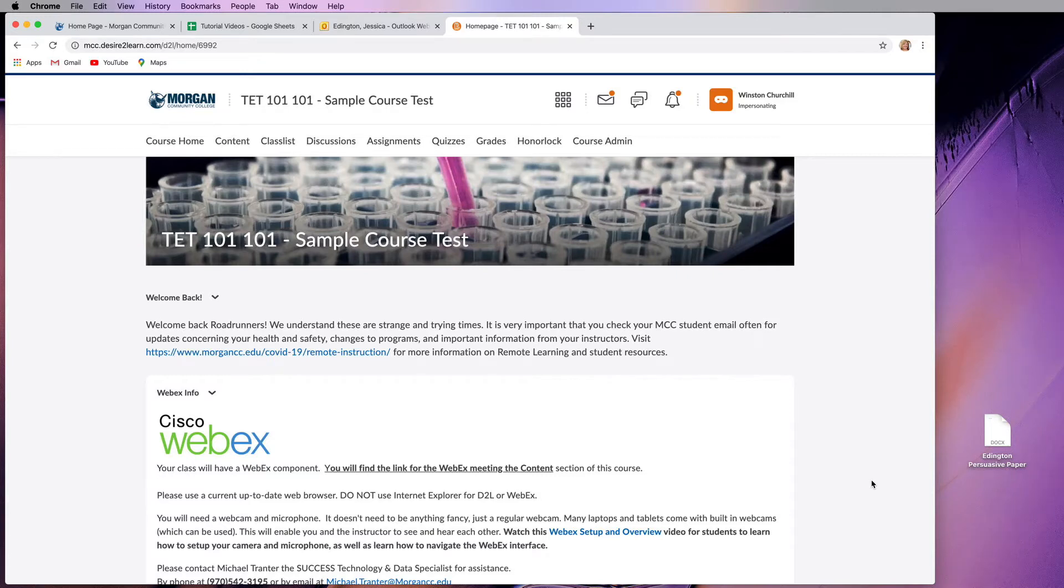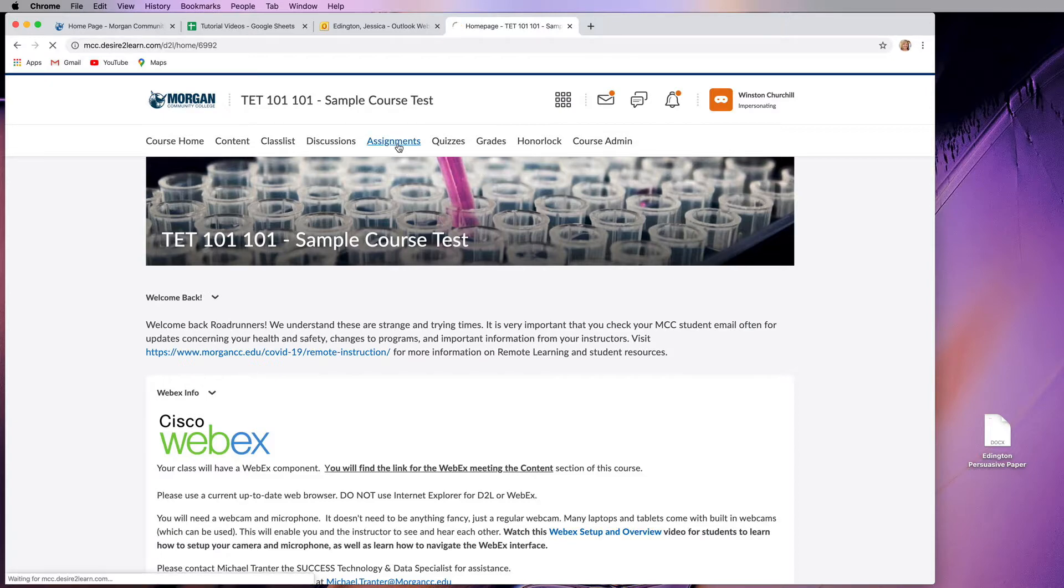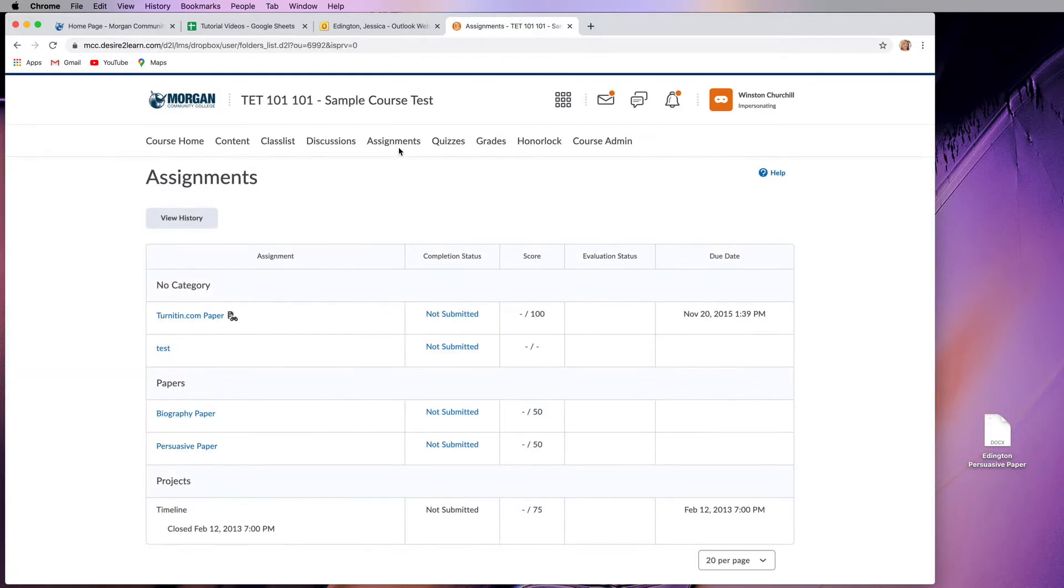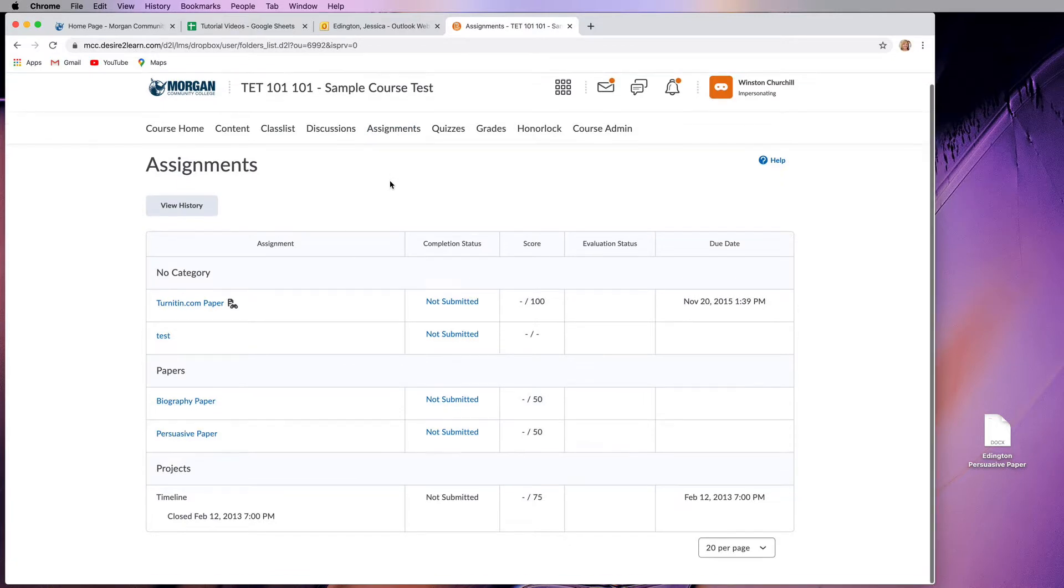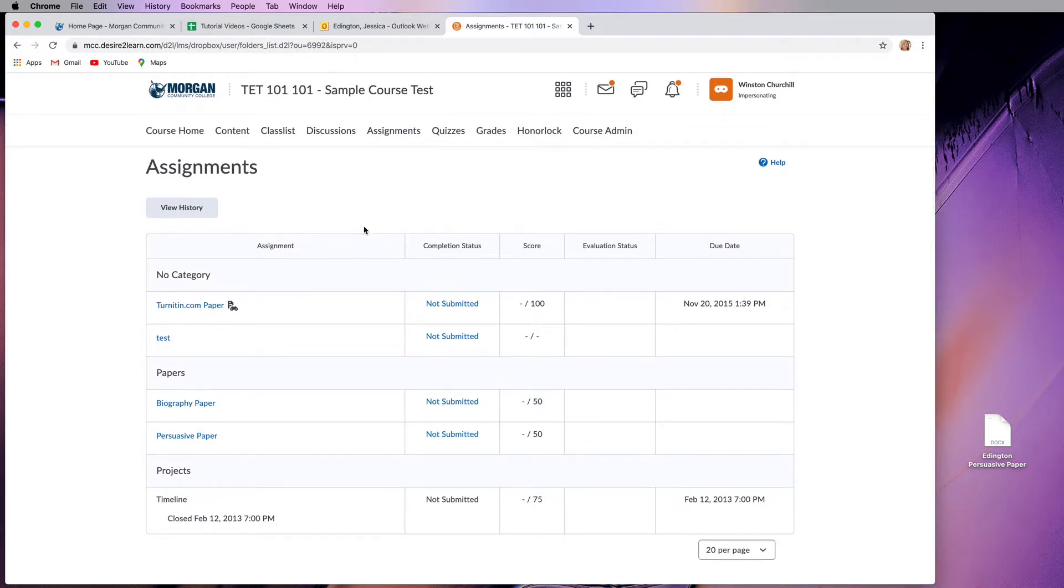Let's learn how to turn in an assignment into an assignment dropbox in order for it to be graded. If I go into the assignments section, I can see there are a bunch of different assignment dropboxes that I can add to.